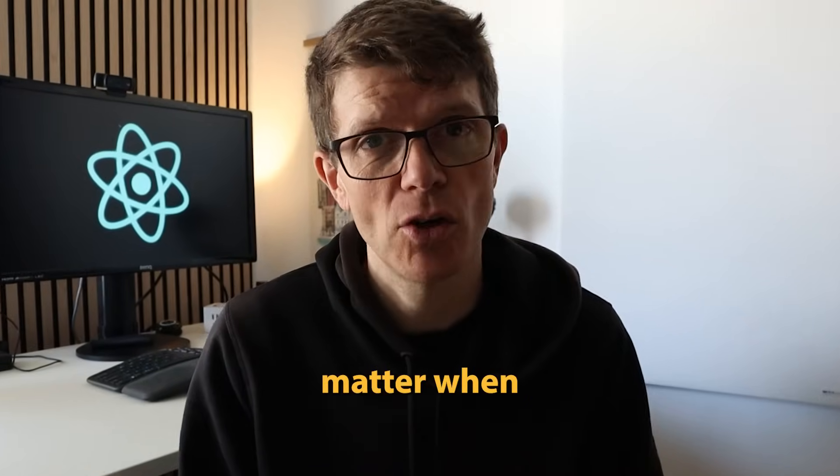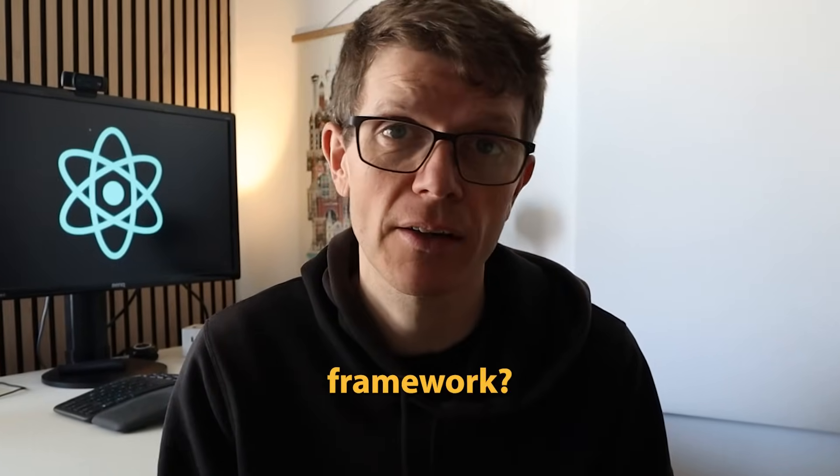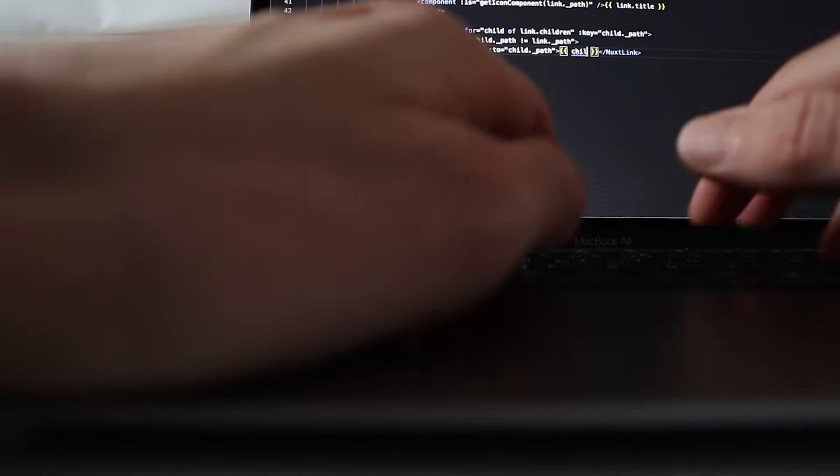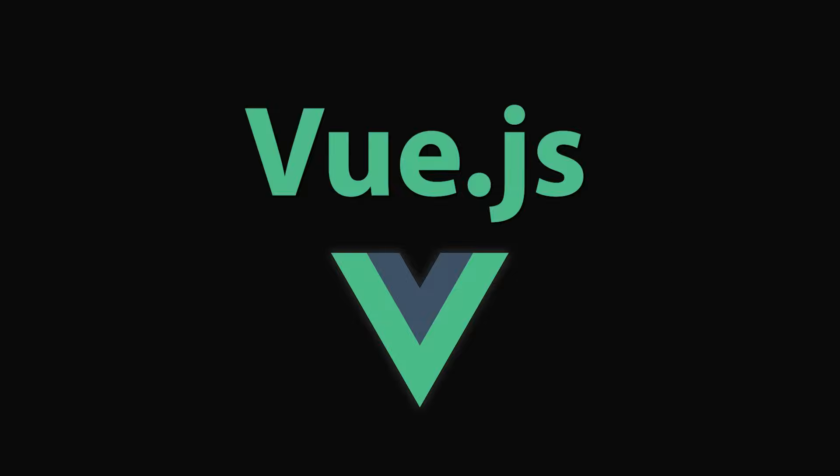Should popularity matter when choosing a JavaScript framework? When I started building SaaS, I didn't think so, so I picked the underdog Vue.js.